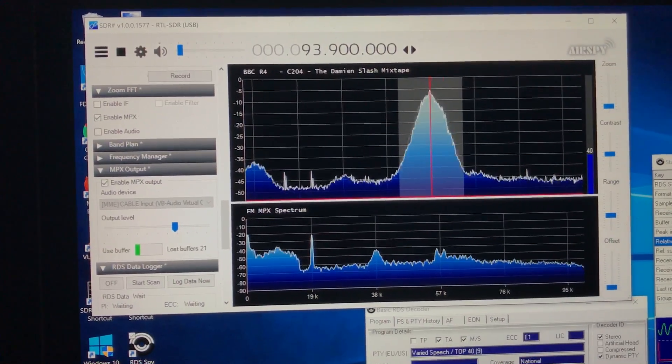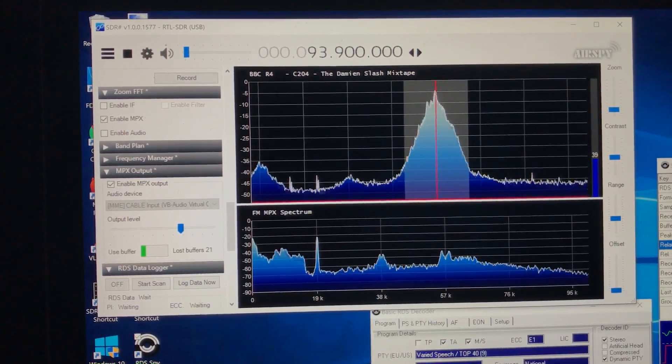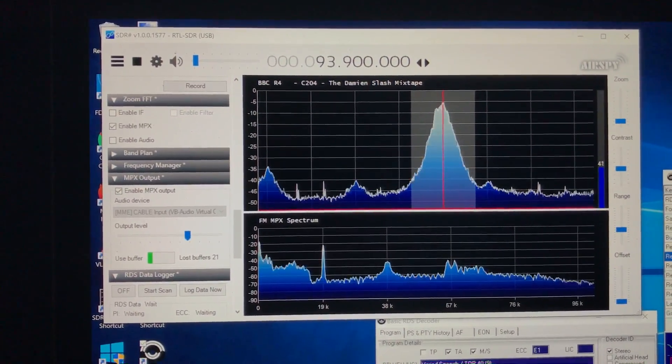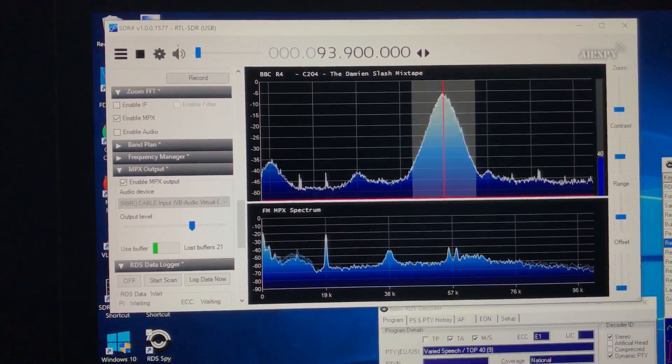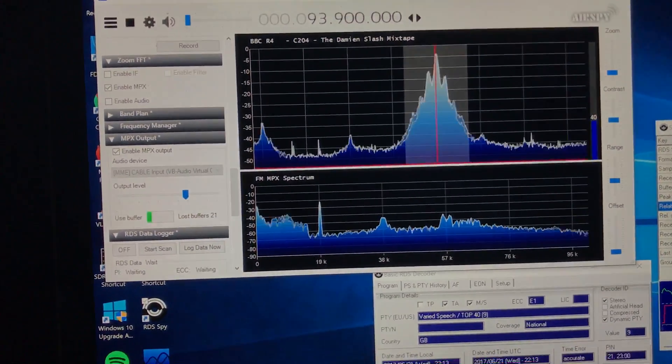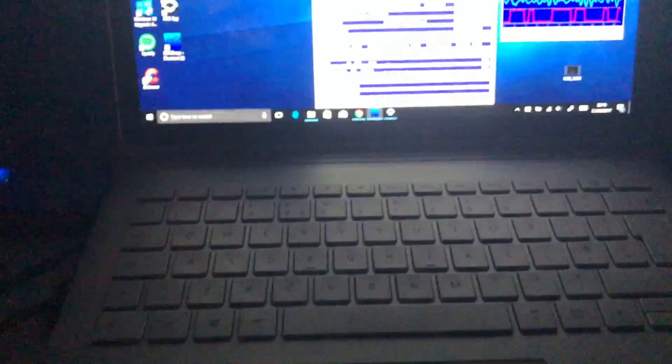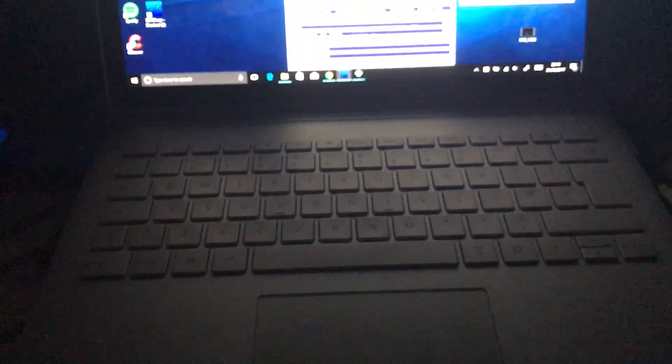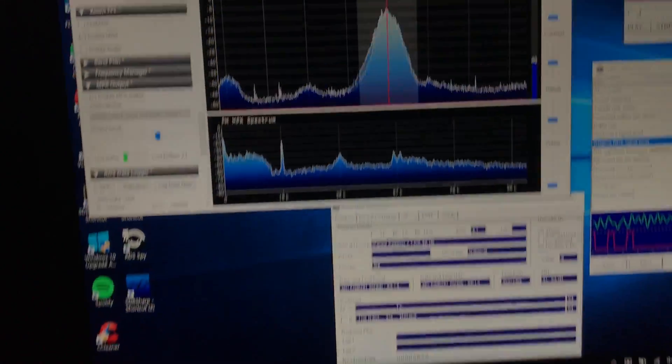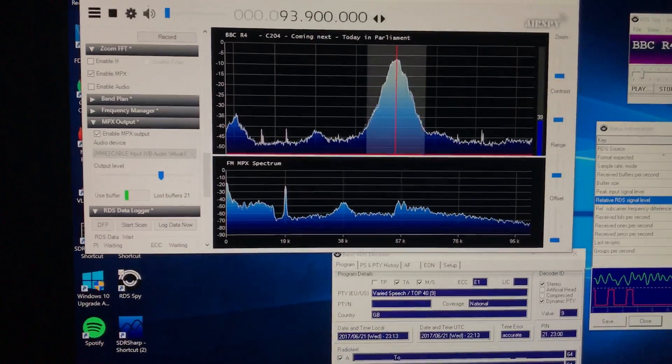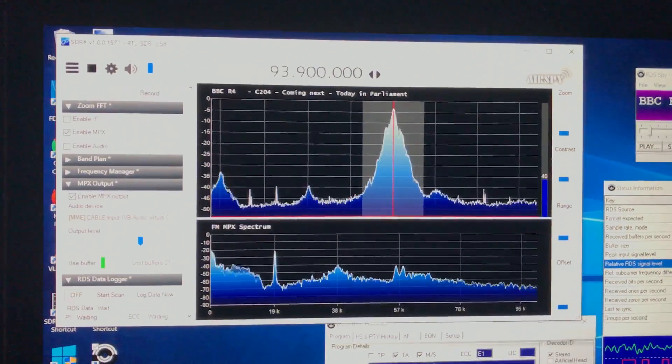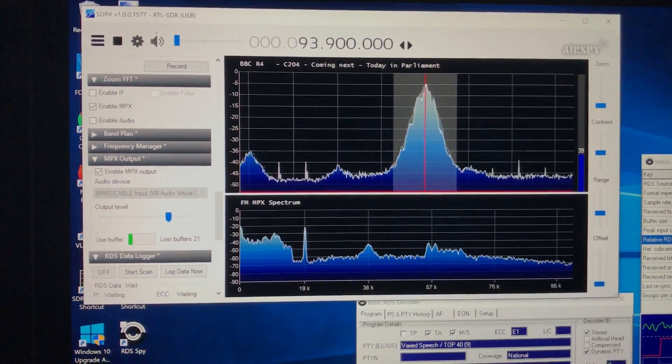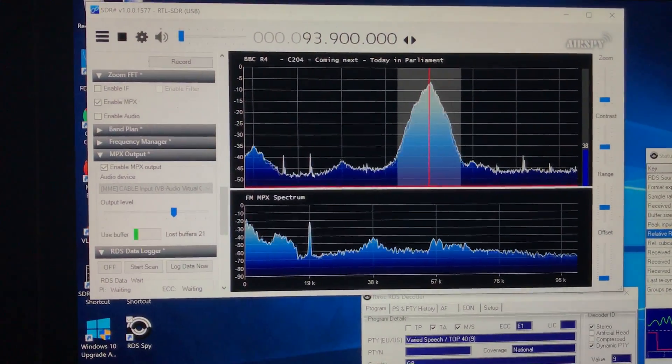So what I thought I would do would be to switch back to SDR Sharp, which I downloaded onto my Microsoft Surface Book. So I did that this morning, which was very straightforward.